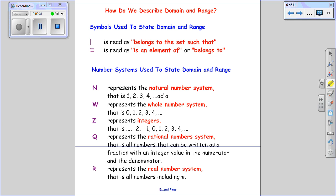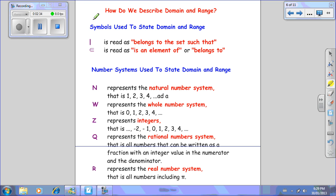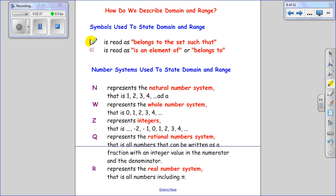How do we describe domain and range? We use a vertical line to tell us that the values belong to a set such that. We use a curved capital E to say 'is an element of' or 'belongs to,' and this won't make much sense until we actually write one in proper mathematical form. Sometimes in the context of the question we're dealing with, we can't have decimal values, so we need to know how to describe those numbers.